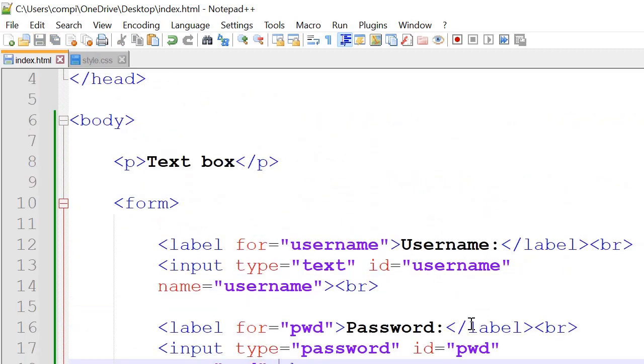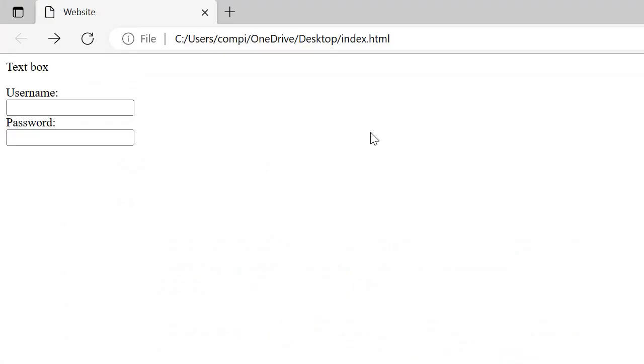So after we save it, it'll look like this. So this is our text box with the username and password which we can type into as well.